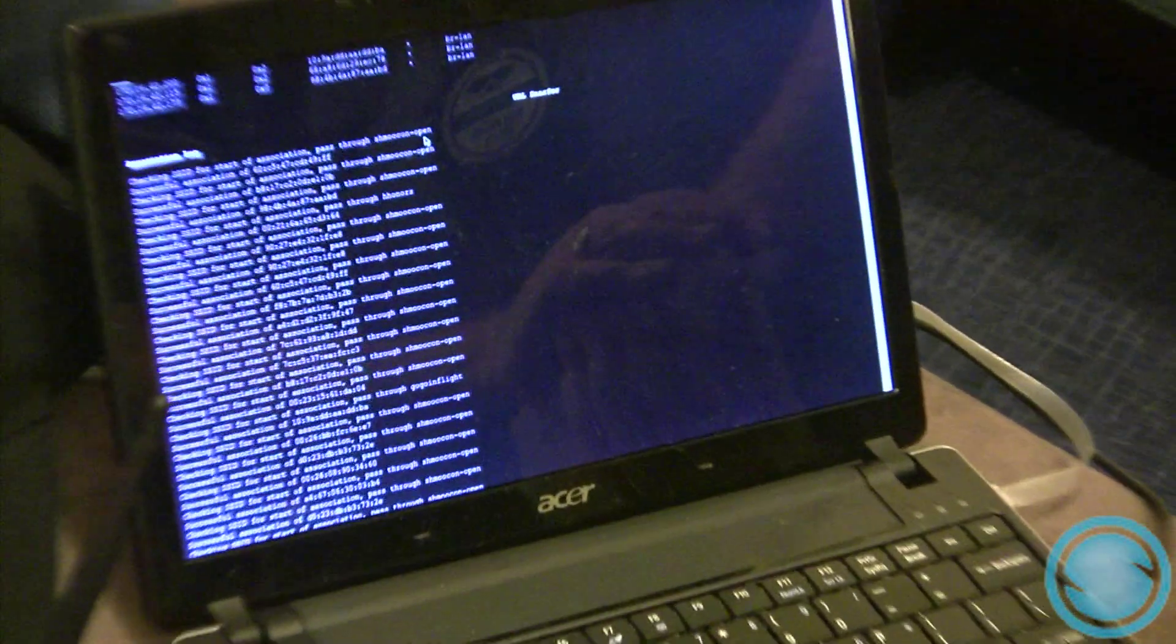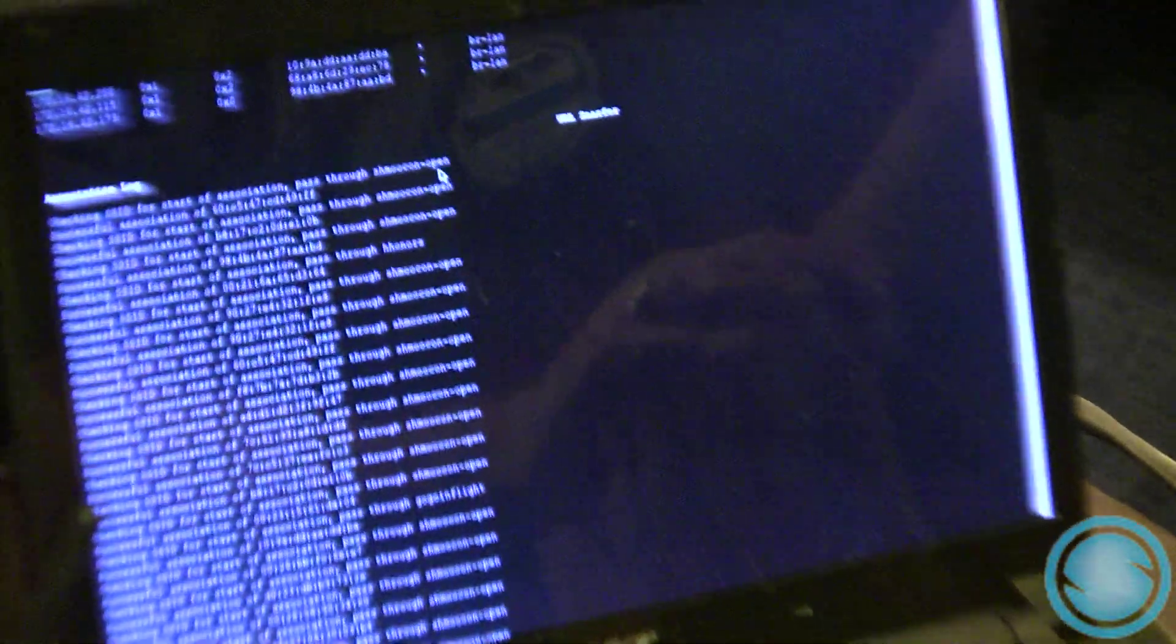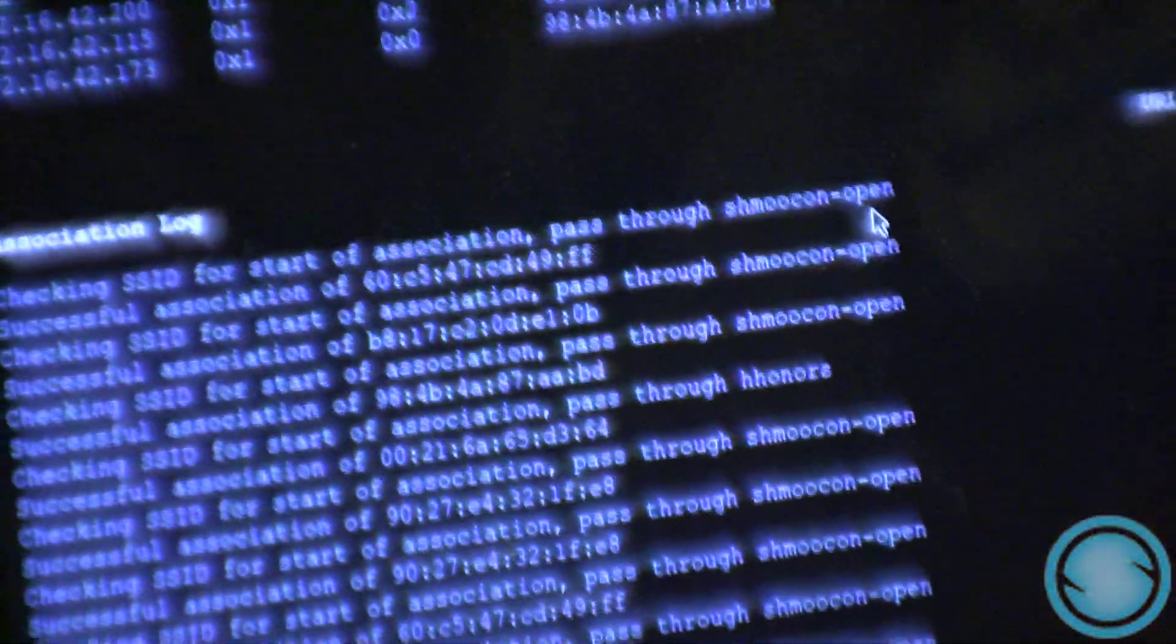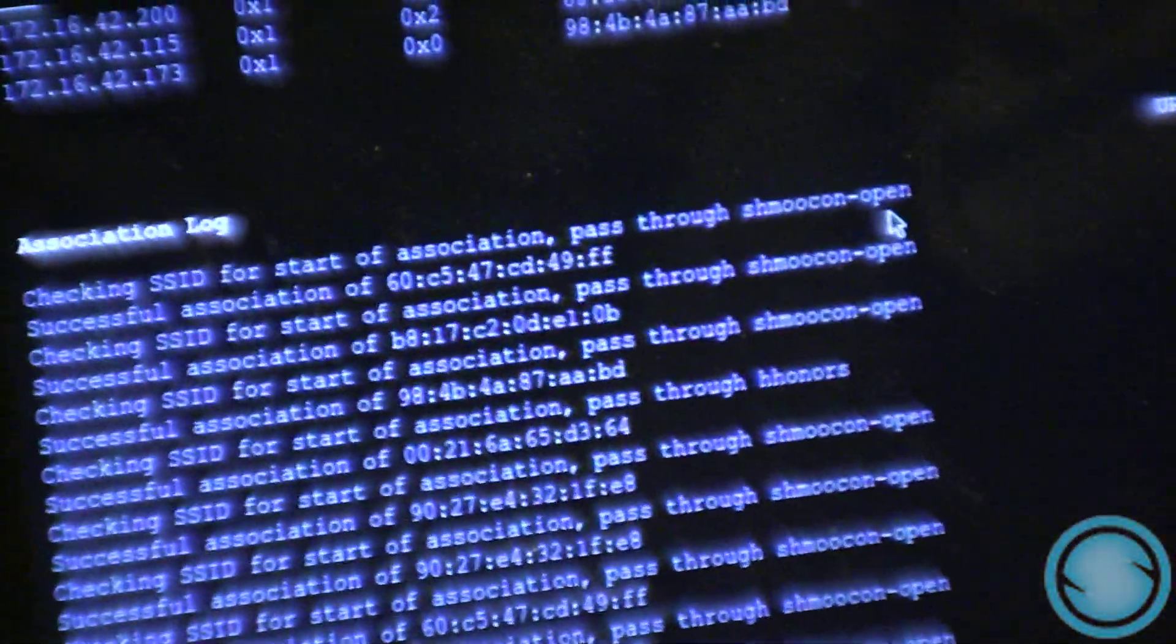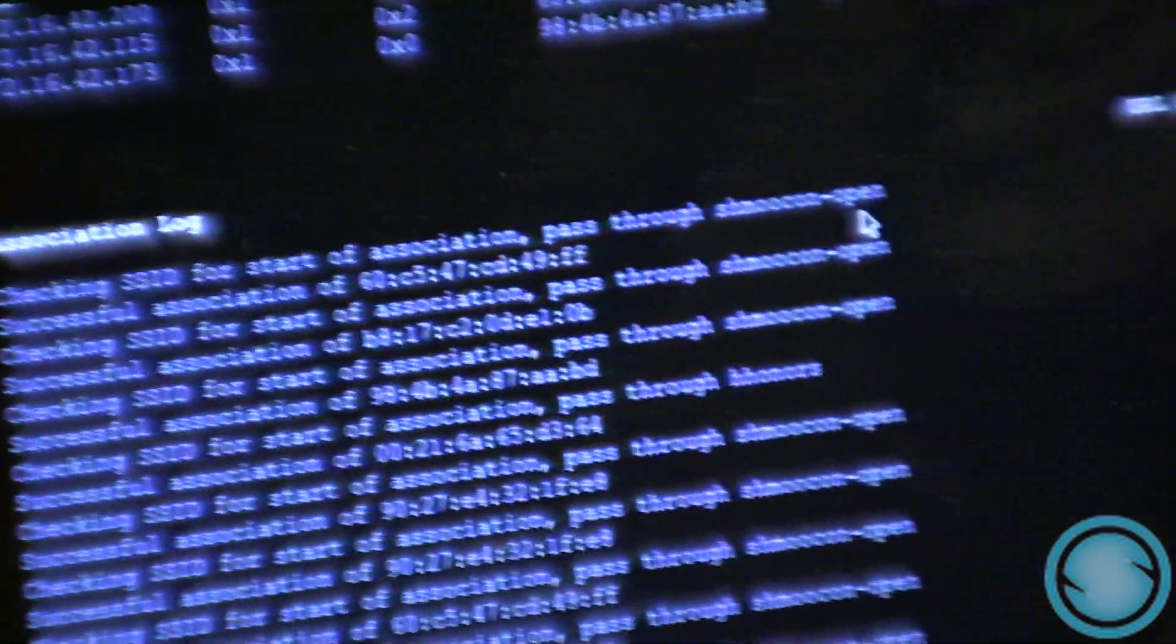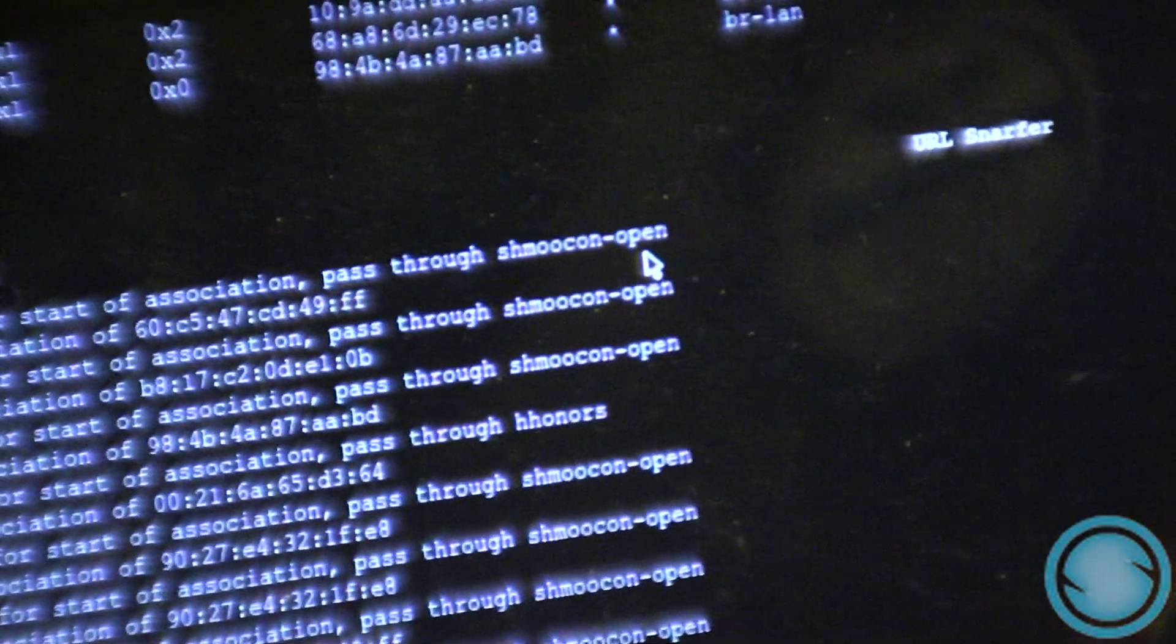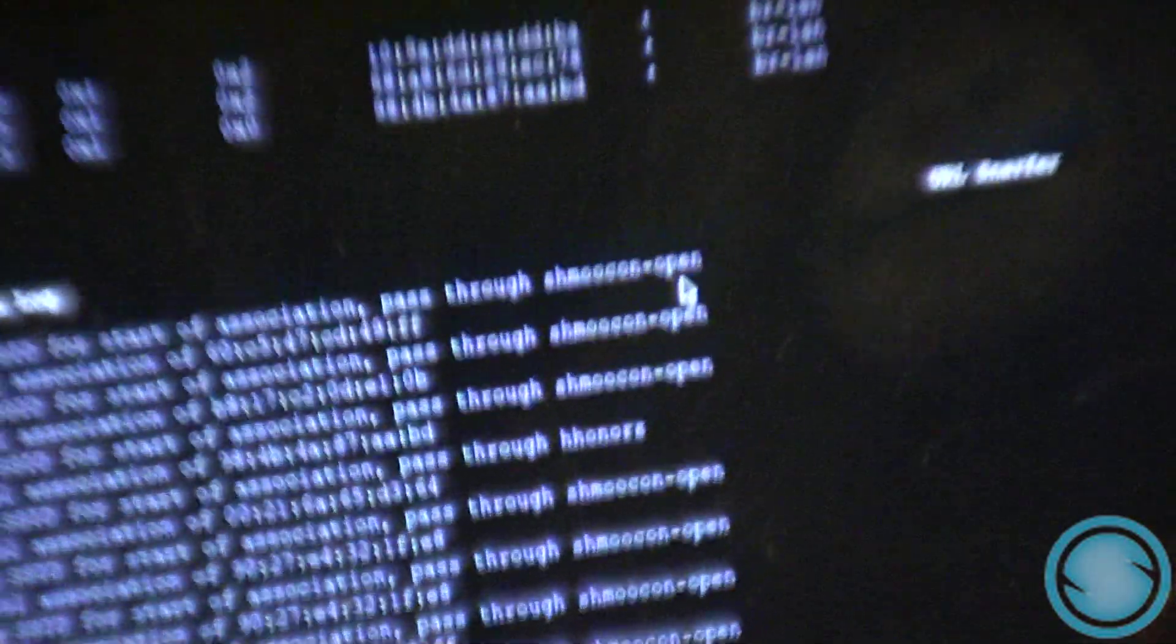One big one is ShmooConOpen, which is the open wireless network available at the convention. Obviously, we're not ShmooConOpen, but everybody thinks that we are because he changed his name and his MAC address.